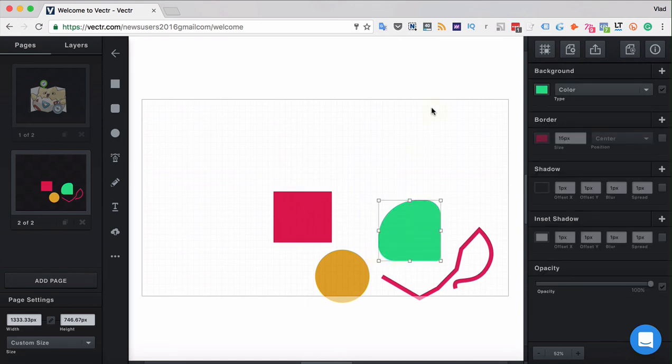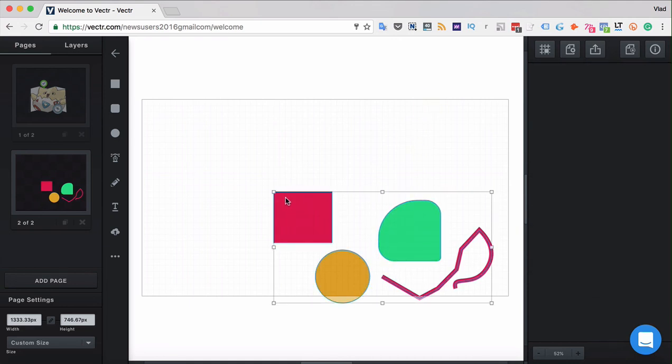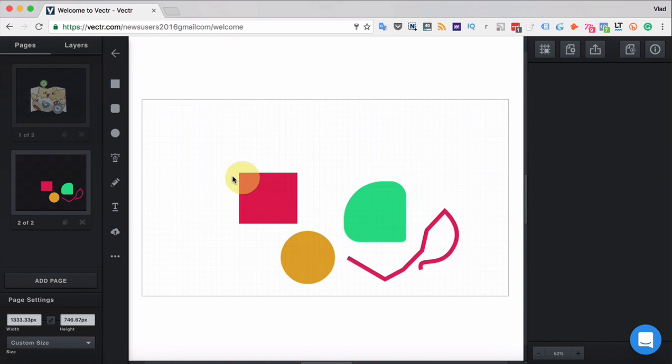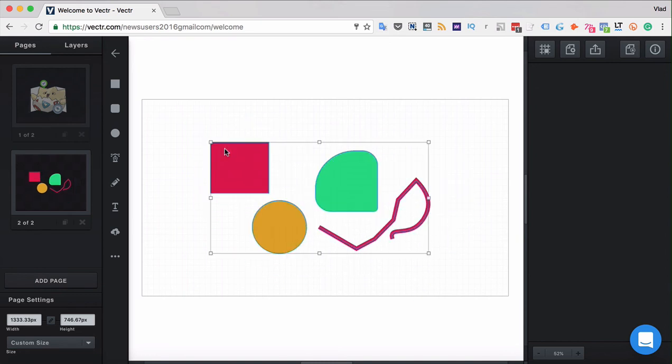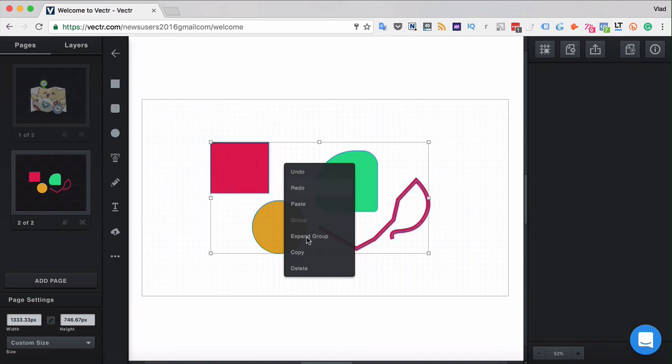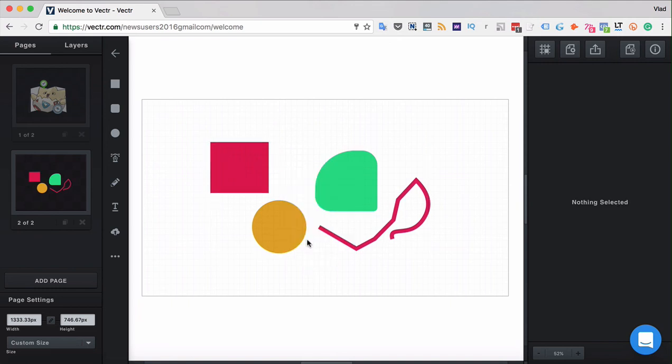And when you unfocus, the objects are still part of the group, and you can still edit, modify, and move them all together. And in order to ungroup them, right-click and click expand the group.